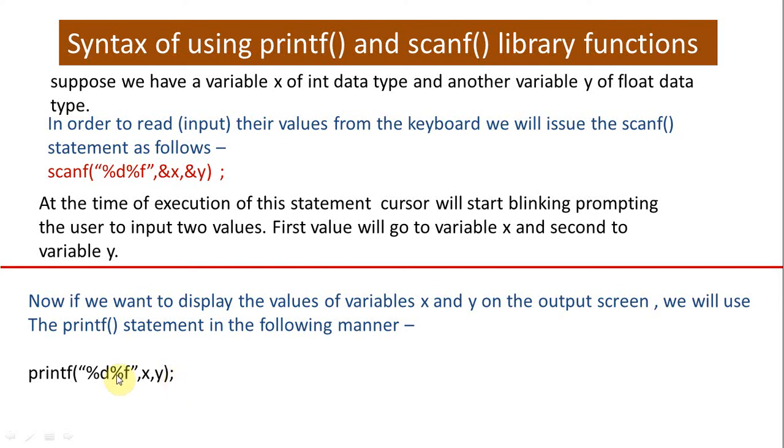You can notice one more thing. In case of printf, the names of variables are not preceded with ampersand symbols. When this printf statement is executed, the values of variables x and y will be printed on the output screen.